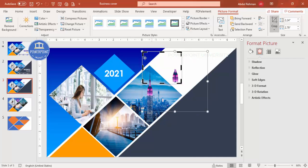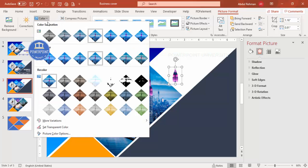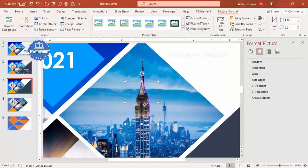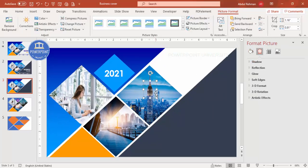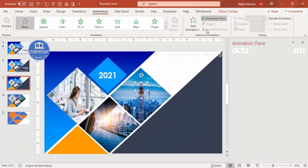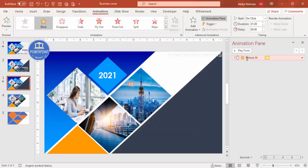Crop the image down to just that remaining area. Select it, go to Picture Format, and choose a color — this makes it look like the building light is off. Place it exactly on top of the building image. Then go to Animations, enable the Animation Pane, click Add Animation, go to More Emphasis Effects, select Blink, and click OK. Double-click the animation to open Timings.